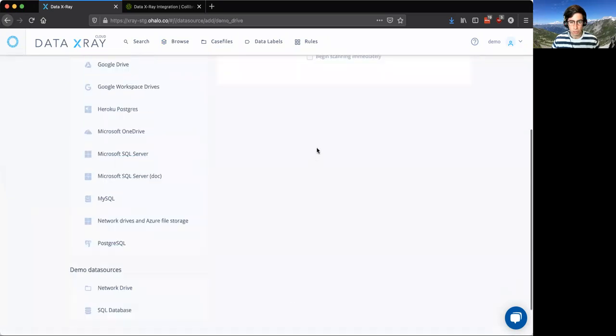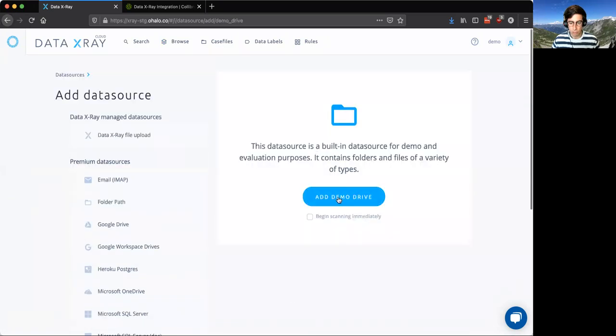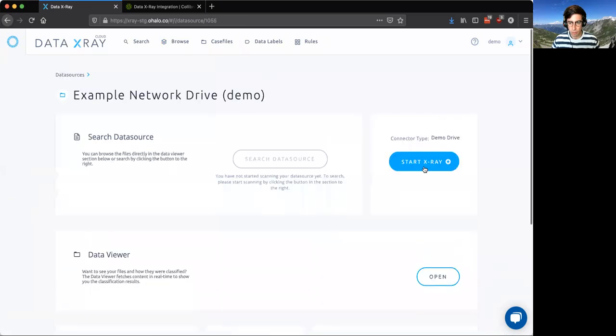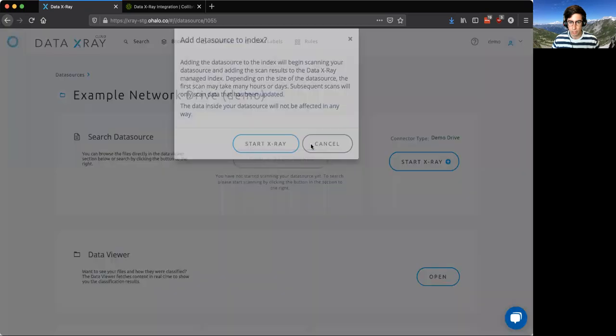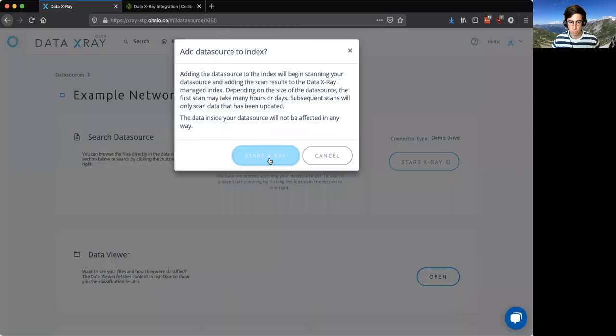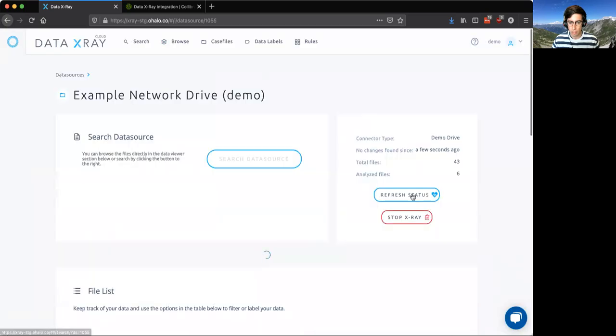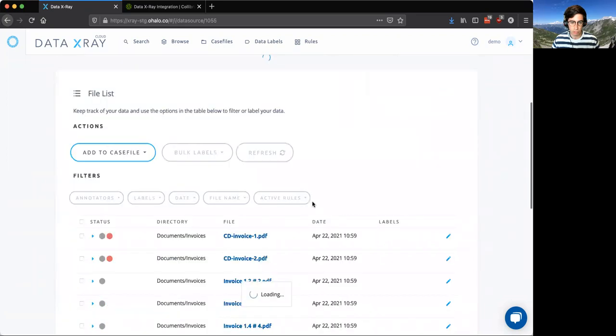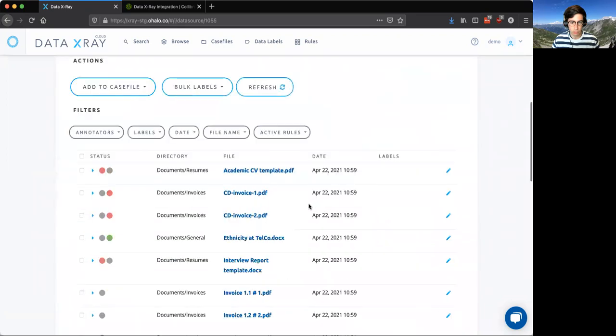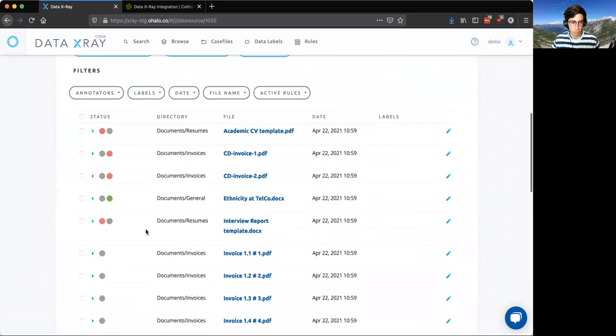We'll go ahead and integrate a network drive that's just a demo drive, and we can go ahead and start the Data X-Ray to see what's in it. We'll refresh that status and we see that we have some files that we're currently scanning through. So there's only 43 files in this particular data source, so it's very small.